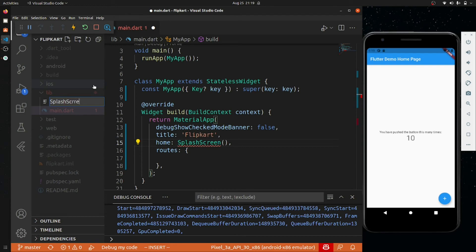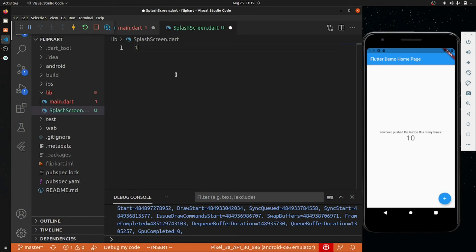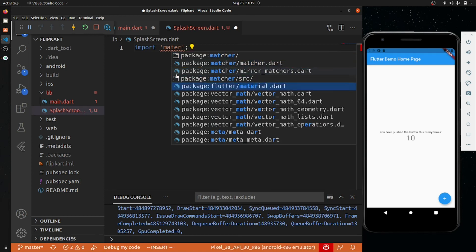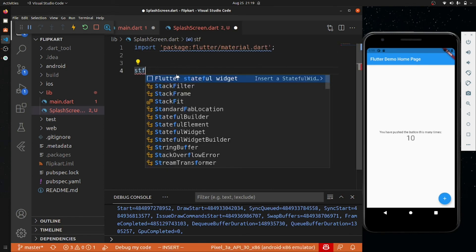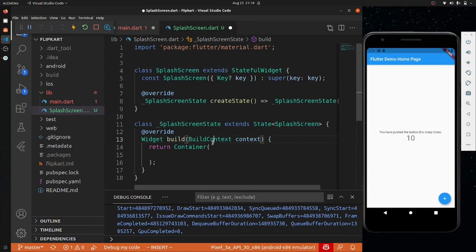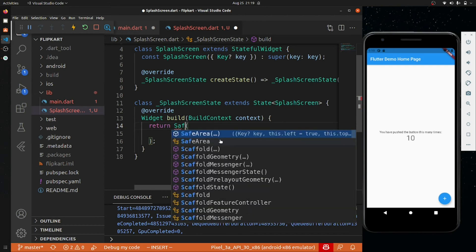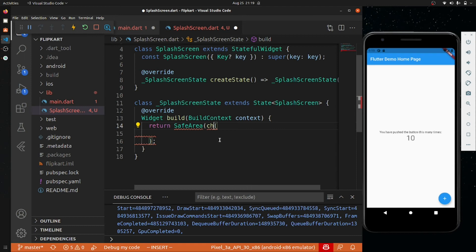Let me create a new file called splash_screen.dart. Inside this I'll create a StatefulWidget and name it SplashScreen — the boilerplate is already generated. I'll remove the default content and add a SafeArea. SafeArea is important because in newer phones, your screen content can overlap with the notification bar if you're not careful with the UI.